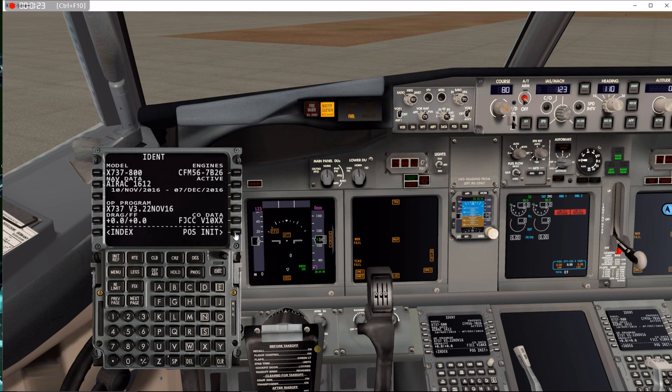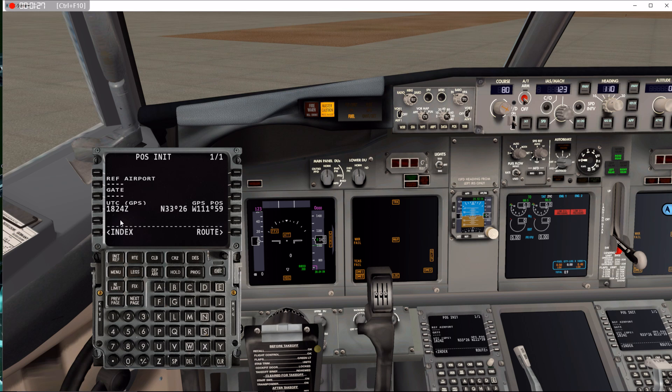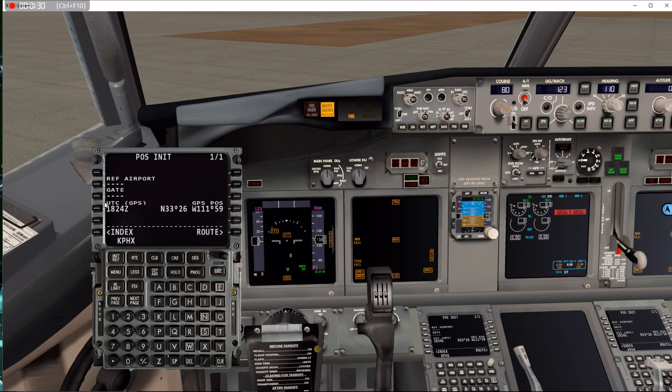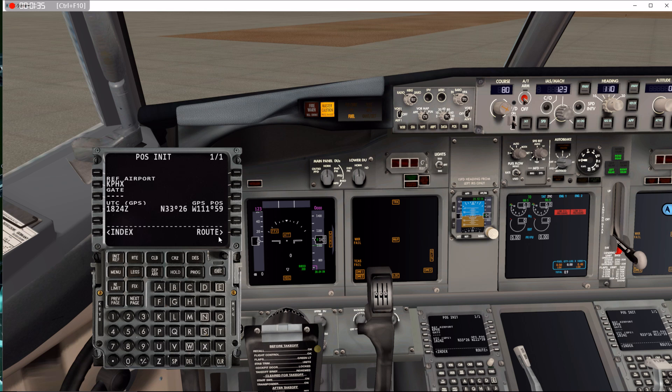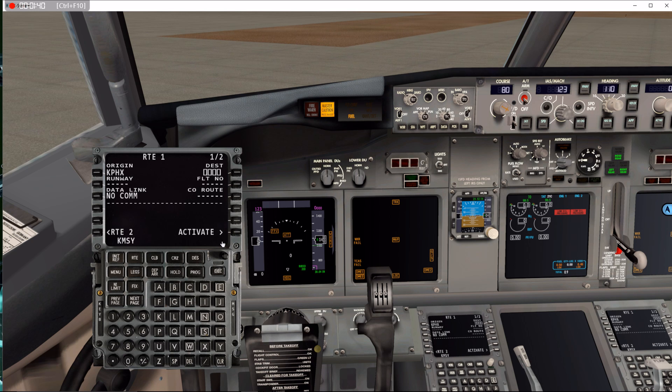I'll go to my position, turn on my keyboard, and I'm at KPHX, put it in the reference. Okay, now I'll go to route and I'll do the same thing for KMSY, which is where I want to fly to.